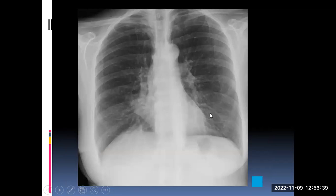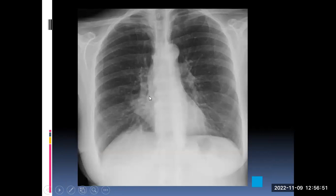This is the right heart border. The heart borders should be very sharp, but here you see a triangular area where the right heart outline is not seen. Using the silhouette sign: what silhouettes the right heart border — immediately adjacent to the same plane — is the right middle lobe. When the right middle lobe collapses, this is what you see. Sometimes it may not be this clear; sometimes you just see vascular crowding.